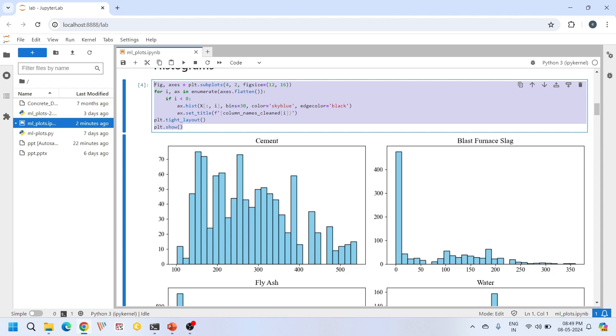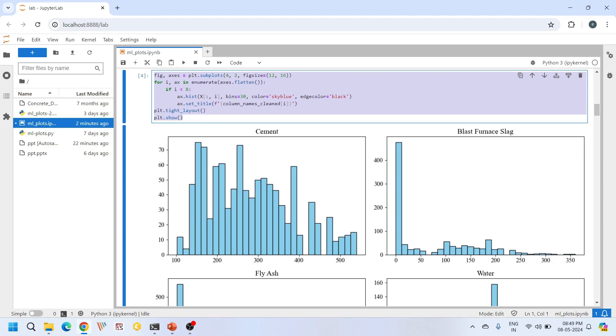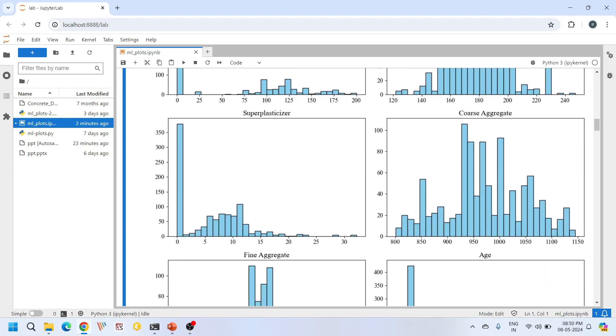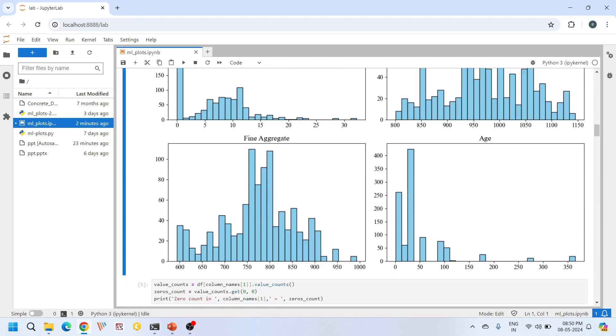These are the histograms for cement and blast furnace slag, these are for fly ash and water, these are for super plasticizer and coarse aggregate, and these are for fine aggregate and age.